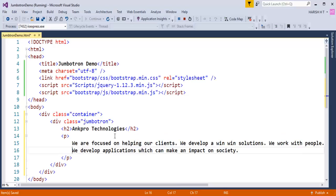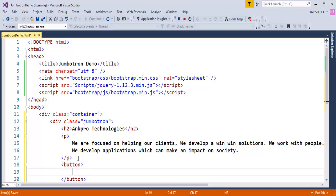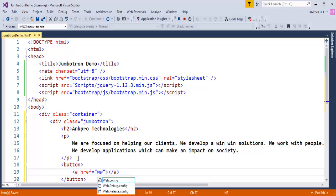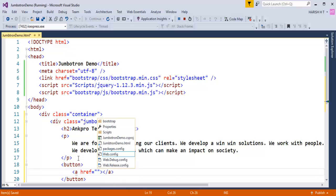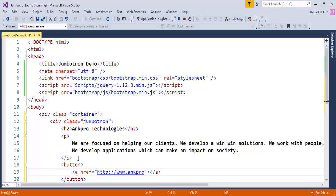Control A and Control C, I will copy the content within this paragraph. Now once I am done with that, at last I will add a button. Inside that button I need to take an anchor tag and here I will give you a reference to my ankprotraining.com. And let me add a text like LEARN MORE.